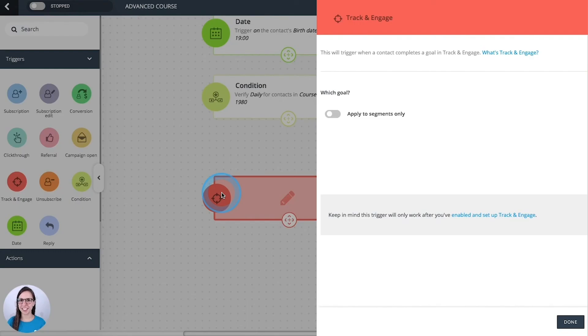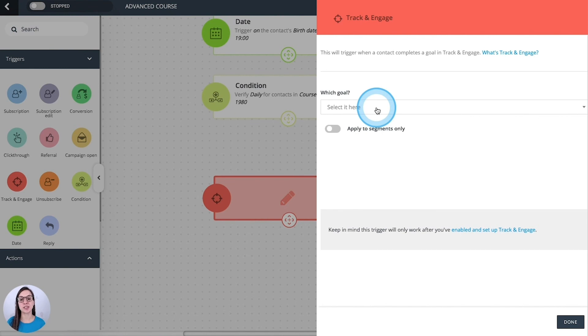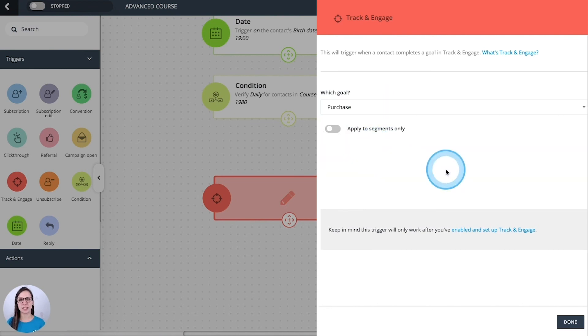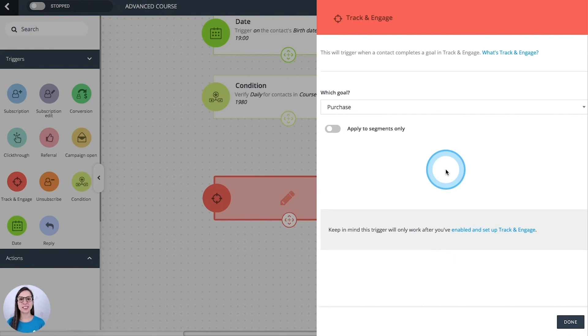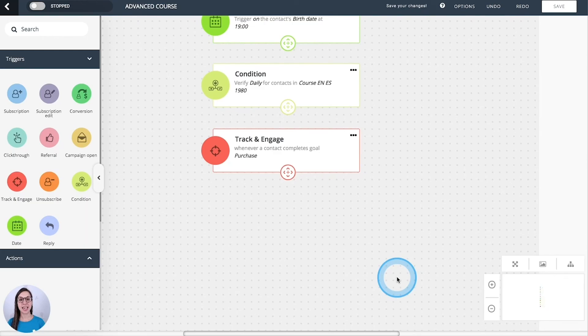Track and engage. This one will trigger when the contacts achieve a goal that you select here. This is an Egoi feature to track your contacts and then know their behaviors, so that you can send very specific communications to them. Just bear in mind that we need to enable and set up our track and engage before using this trigger.